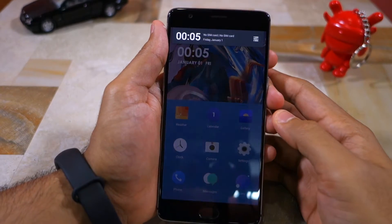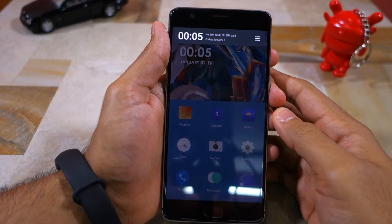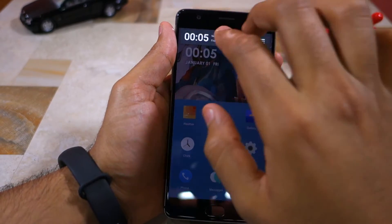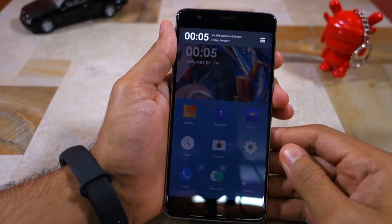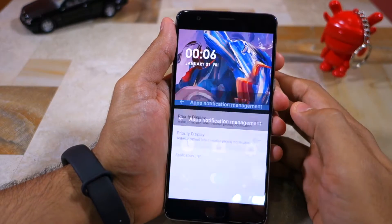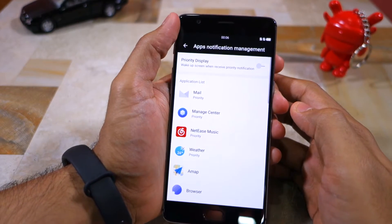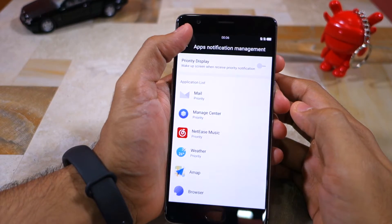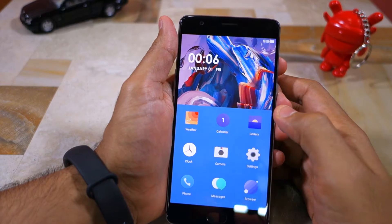The notification panel is barebones with no quick settings, which is pretty surprising. The only button at the top right corner allows you to manage and prioritize notifications from various applications.